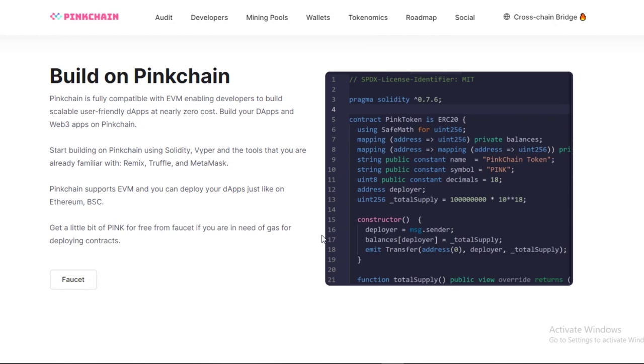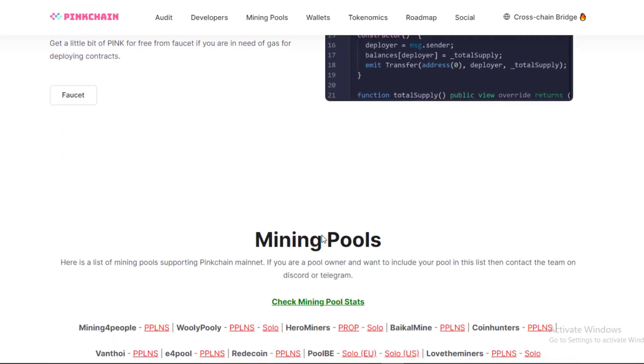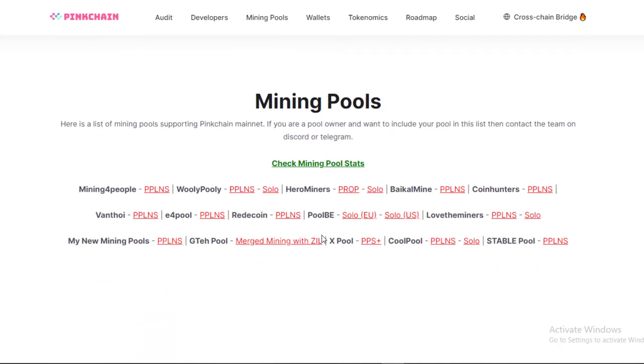If you're looking for a decentralized blockchain protocol that is fully compatible with the Ethereum mainnet and all EVM-compatible environments, then you should definitely check out Pinkchain. Thanks to its use of sharding, Pinkchain is highly scalable and can support a large number of transactions without running into any scalability issues. Additionally, its proof-of-stake consensus mechanism makes it sustainable in the long run. And last but not least, its near-zero transaction costs make it an ideal choice for developers who want to build user-friendly dApps without incurring high costs.